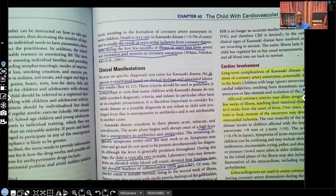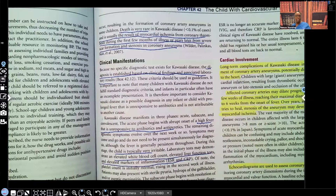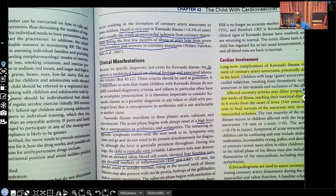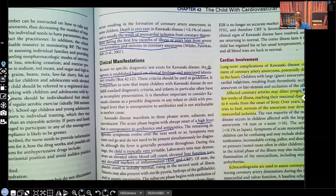Let's look at the clinical manifestations — how can we suspect a patient has Kawasaki versus something else? First and foremost: fever. A persistent fever — meaning the patient has a fever despite giving antipyretics, and it is not going away. The diagnosis is established based on clinical findings and associated lab results.